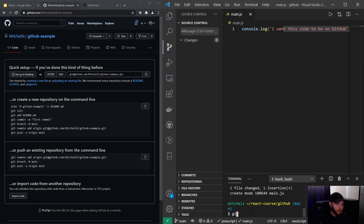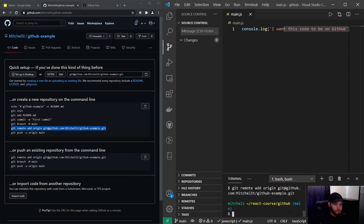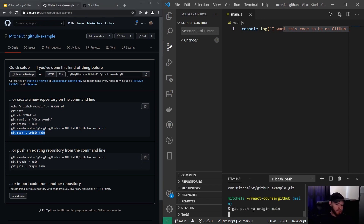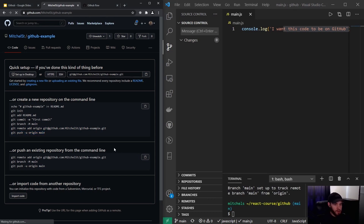Now I can run 'git remote add origin' to link to our current repository, and then push it — just copy and paste. Now the code is pushed to GitHub.